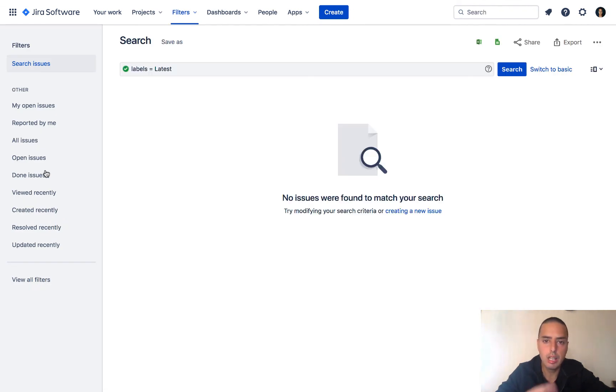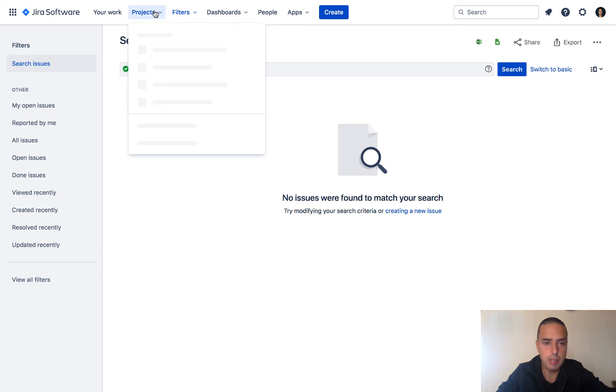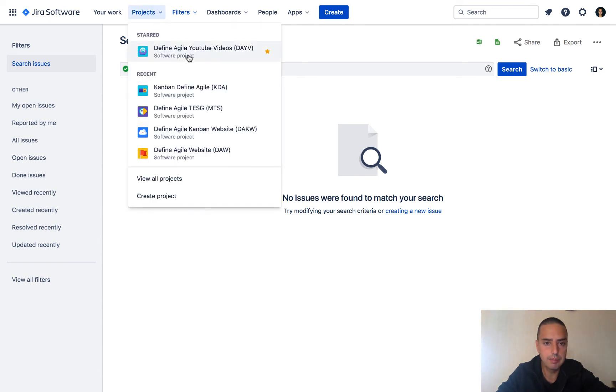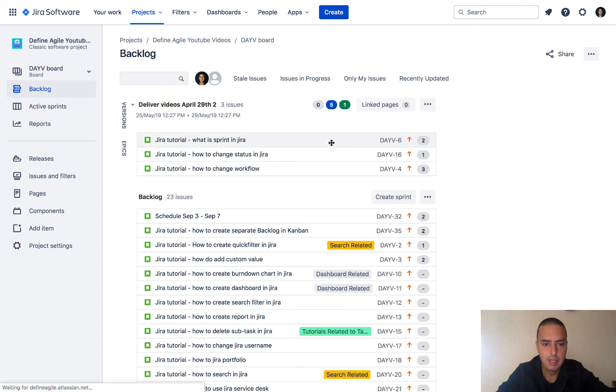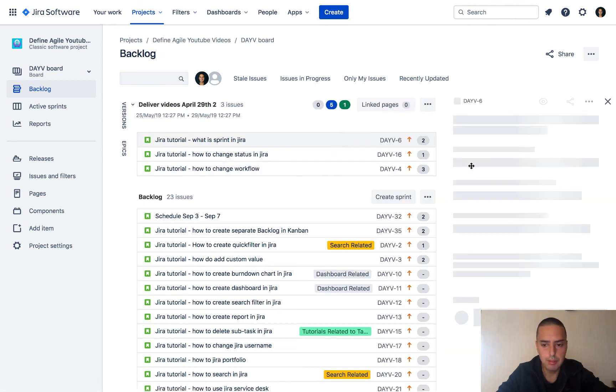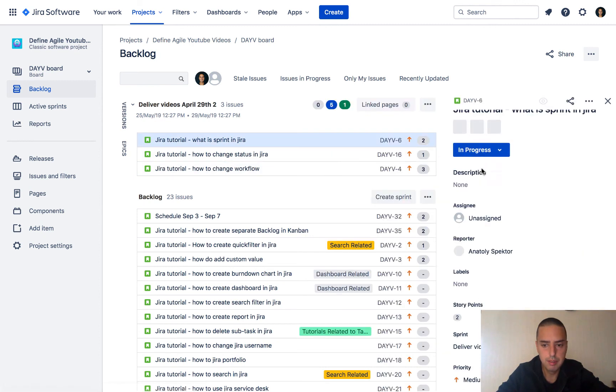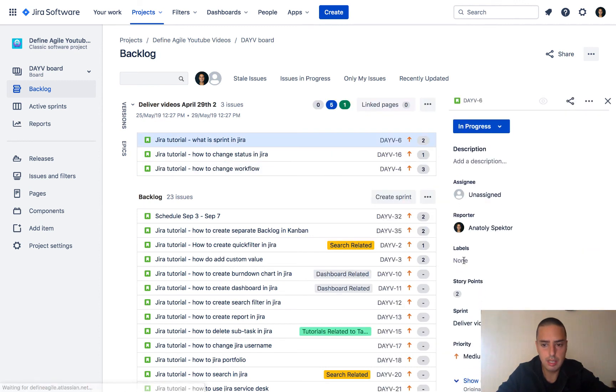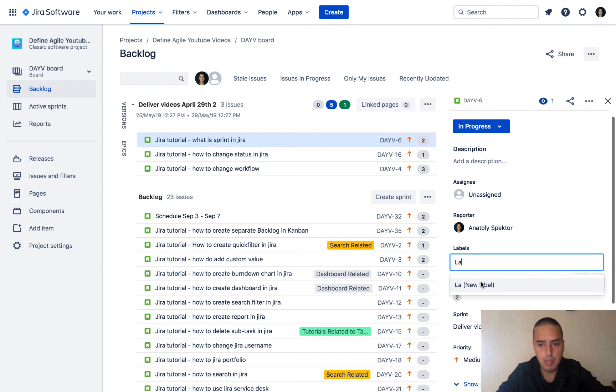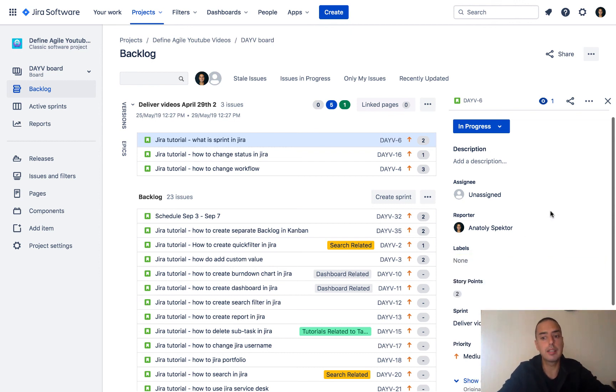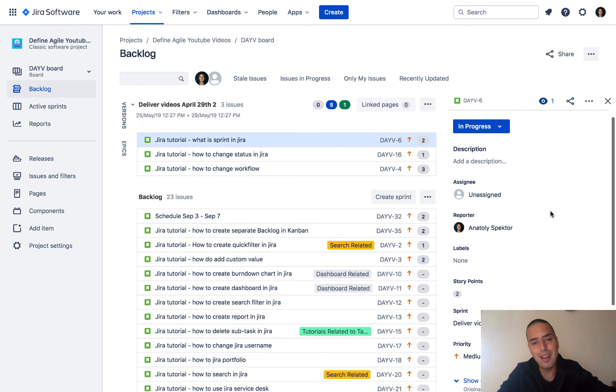Let's go back to the backlog and see what we got. Okay, so we're back in the backlog. Let's see if we have the label. See, the labels are none. Also, if a label exists, it usually pre-populates. So if I start typing, it says 'new label', so it means that it doesn't know about the label 'latest'. And this is the way how you can remove labels.